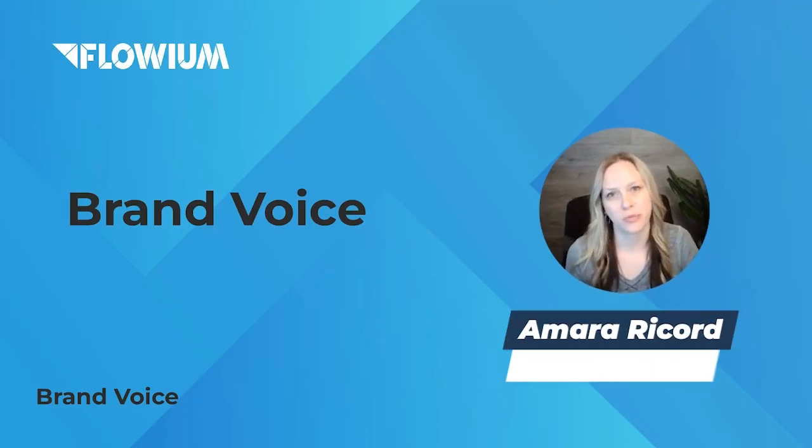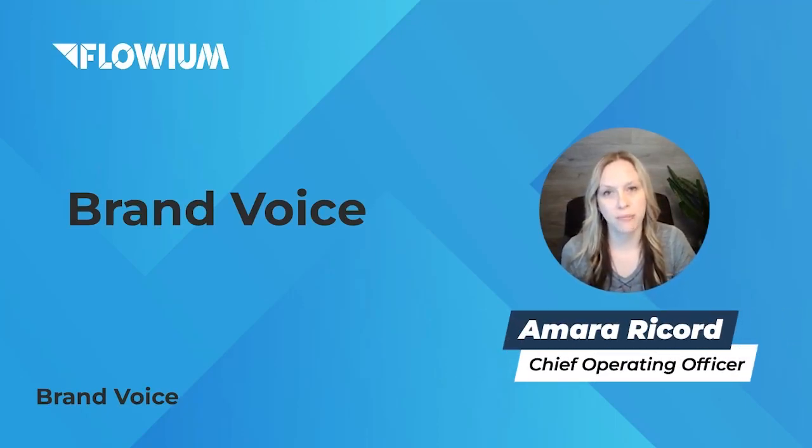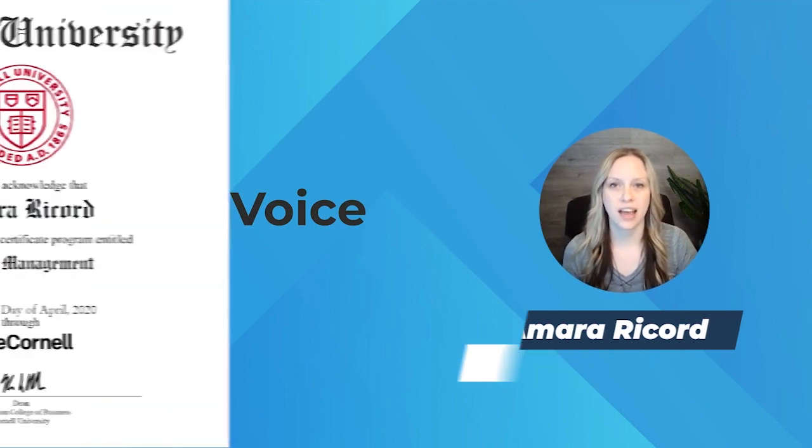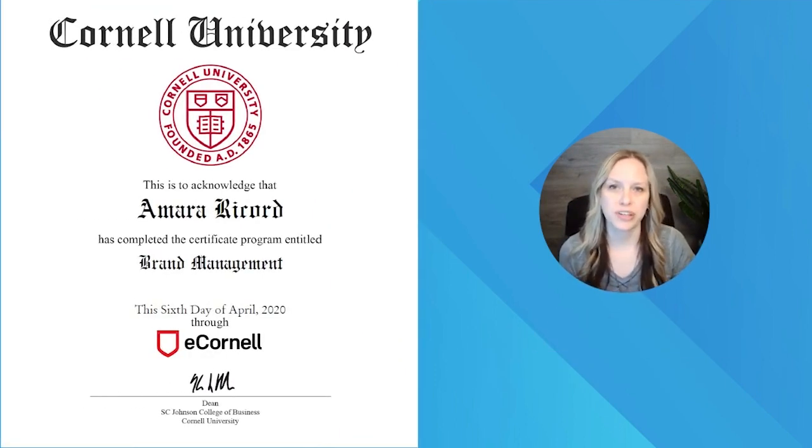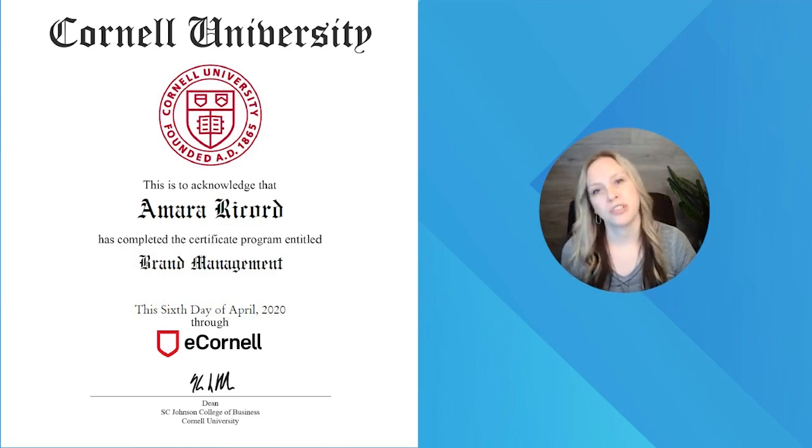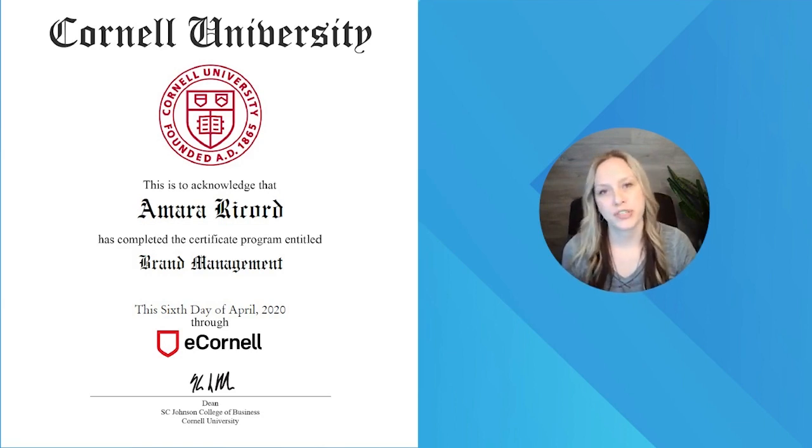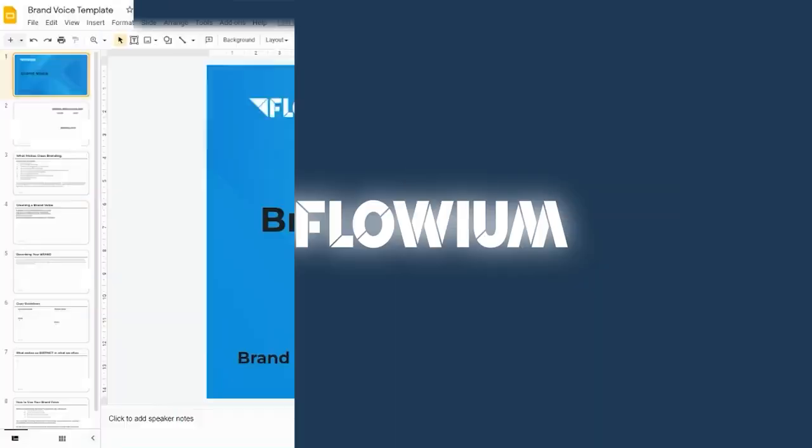Hi, my name is Amara Rickard. I run operations here at Flowium, as well as I have my brand management certification from Cornell University. With that certification, I have been able to create this course for you to create your own brand voice.